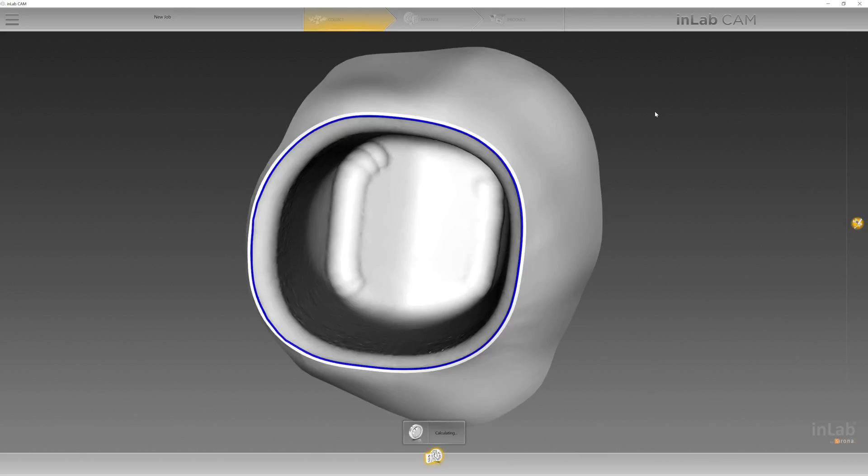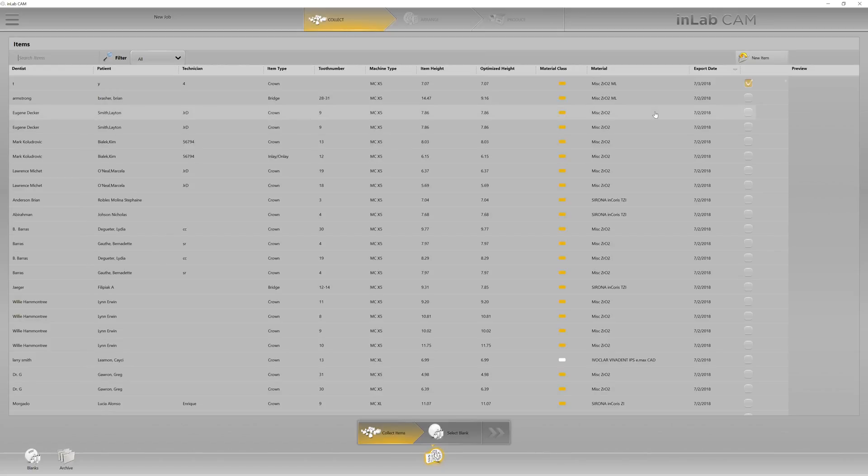After this, you're simply going to go to the blank screen. Select your blank in order to mill and just proceed forward as you normally would with any other crown.